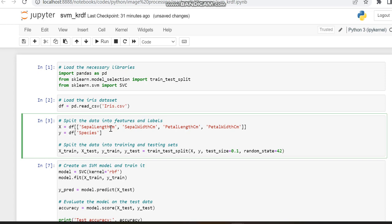Here, the test_size parameter determines the testing percentage. You can adjust this as needed based on your desired train-test split.